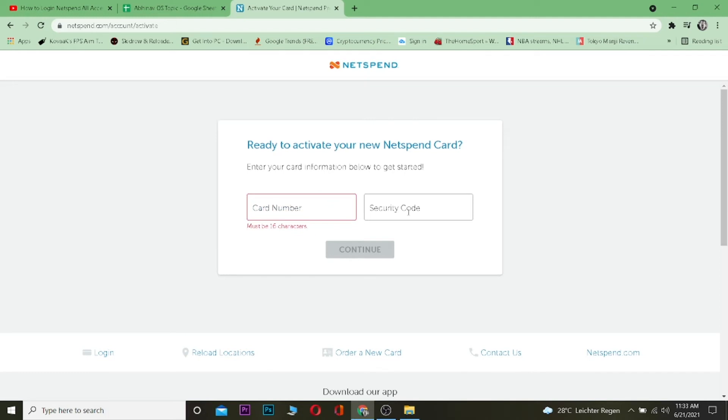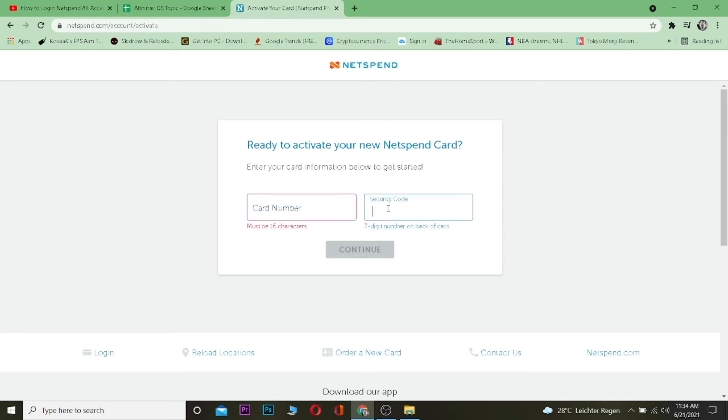After entering your card number, you want to enter the security code. Don't worry, all these two things are going to be on your card. You don't have to go anywhere else. If you just bought a card, there's going to be a card number and behind the card there's going to be a security code number as well.